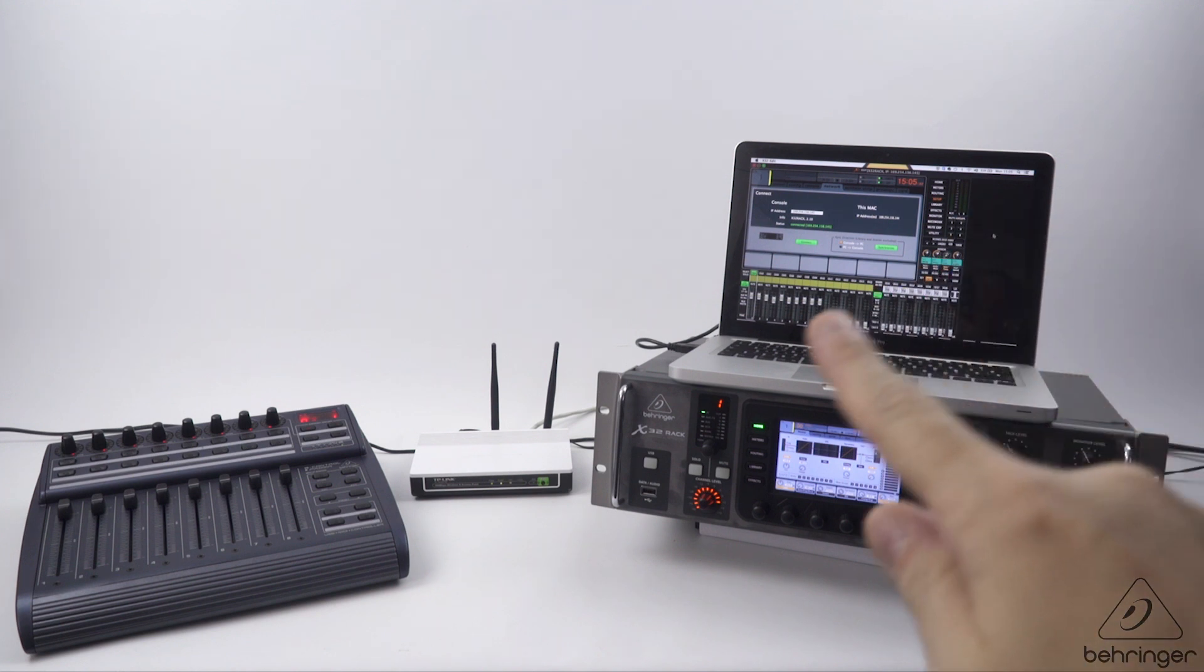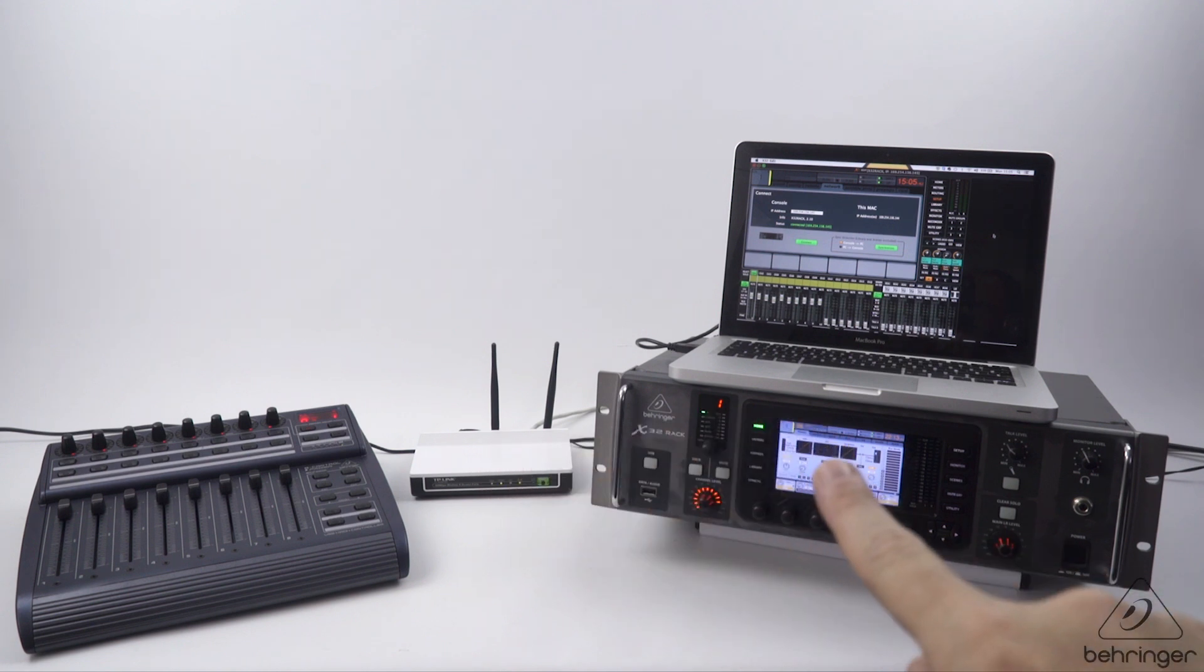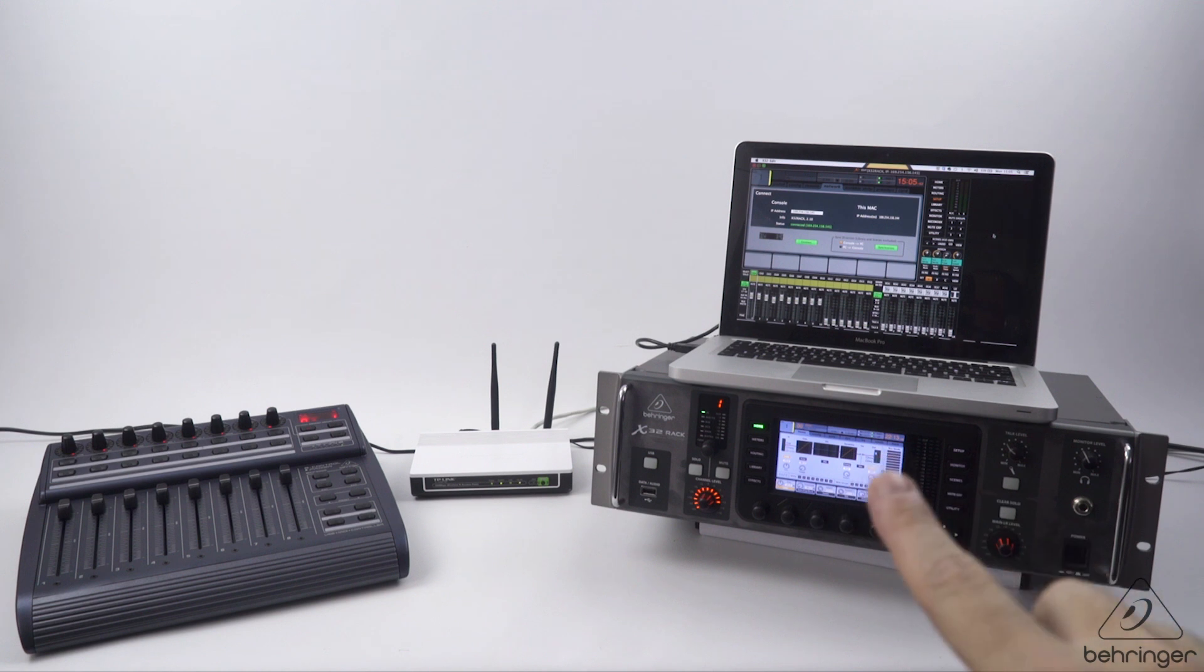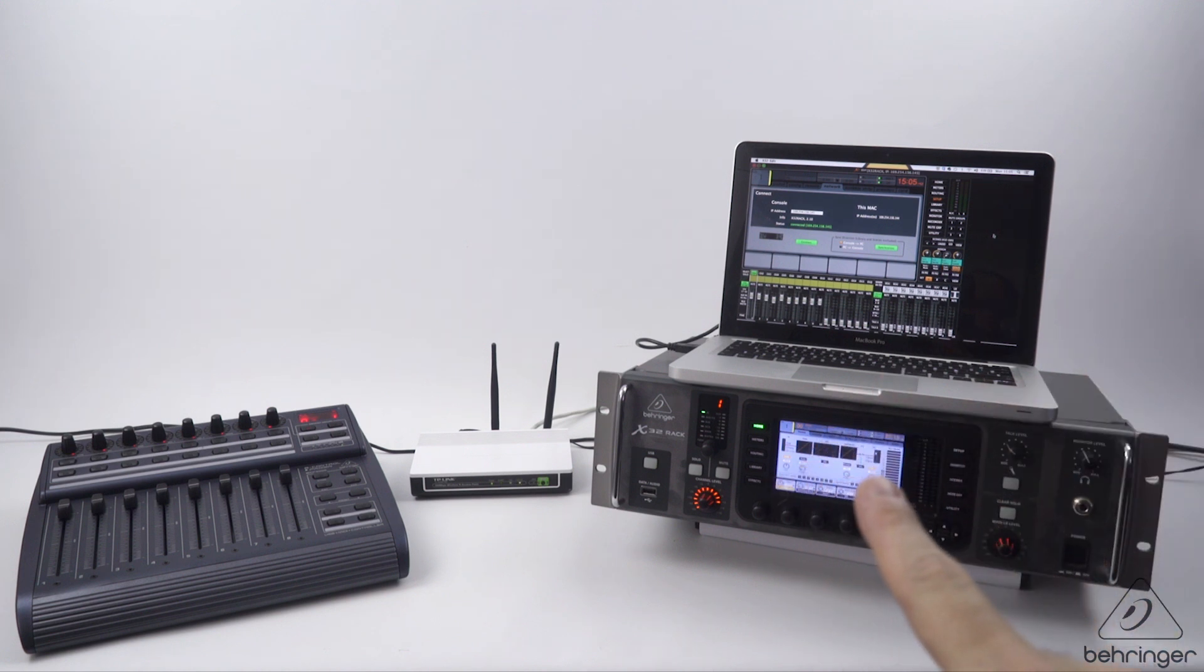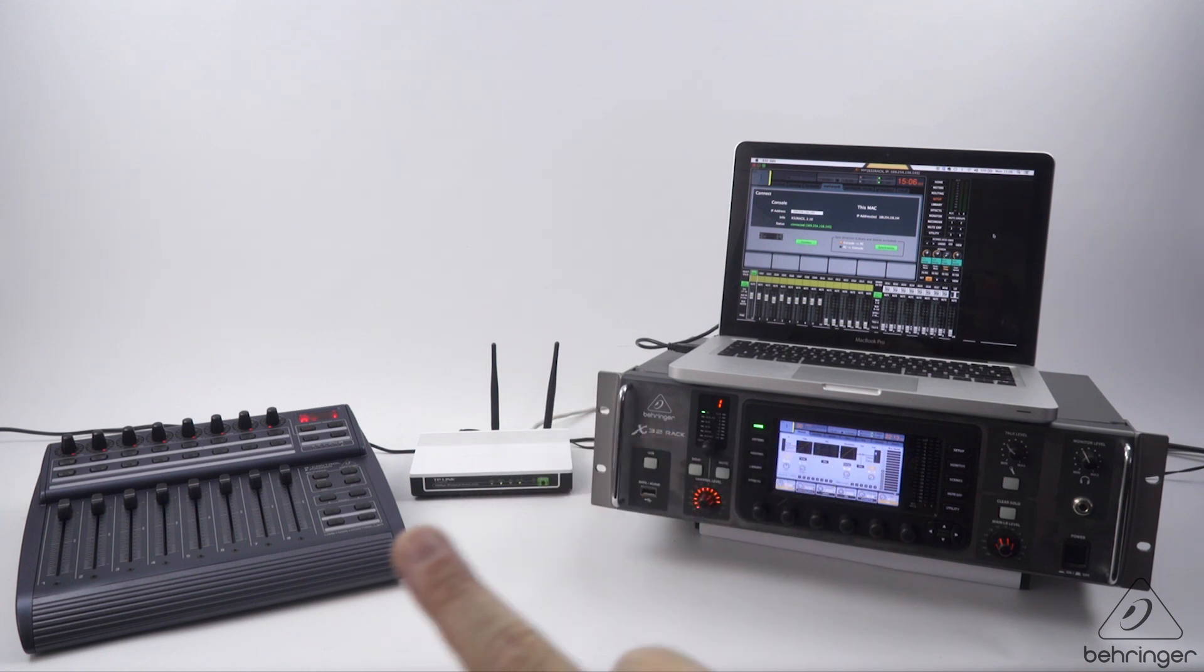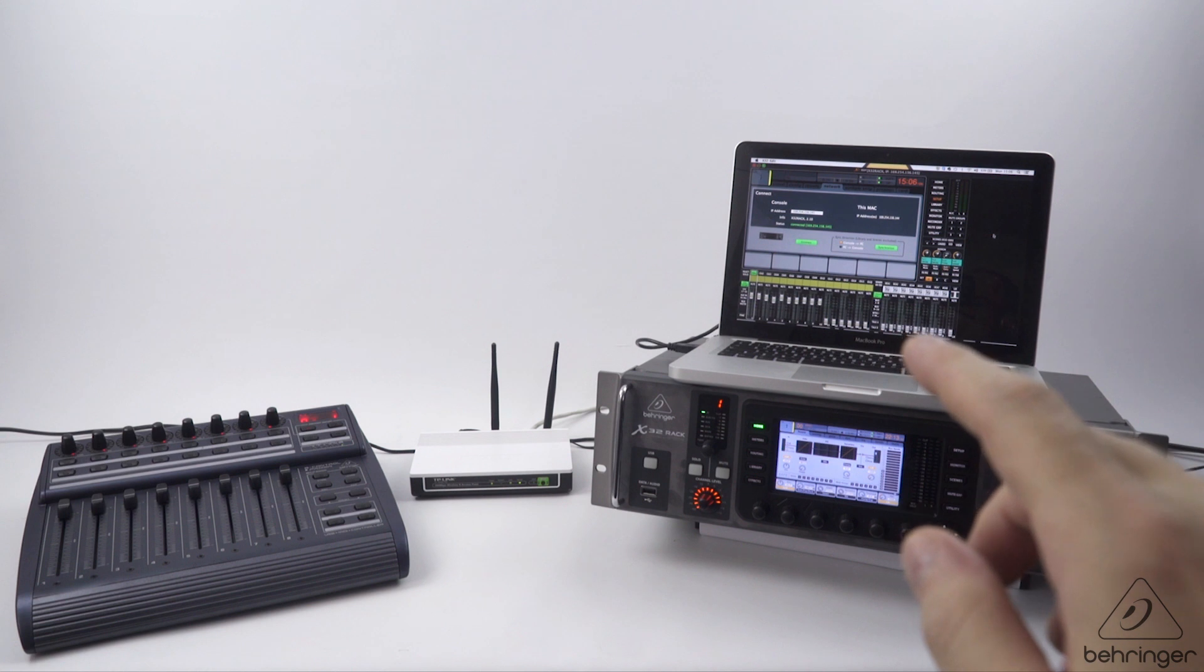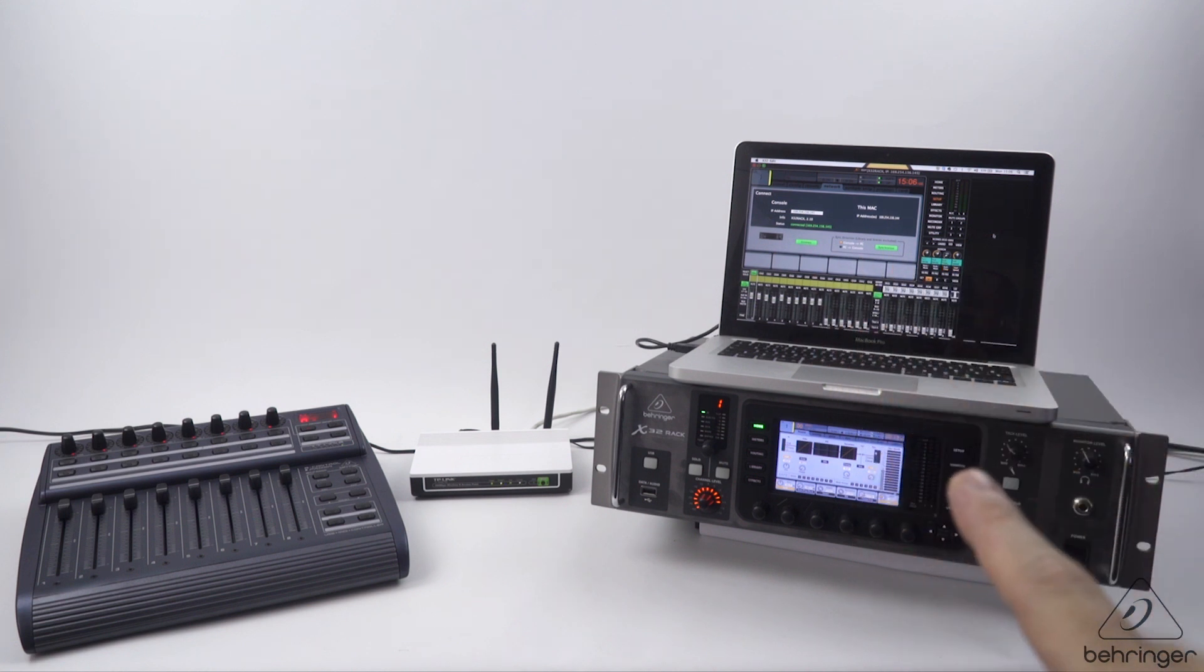The MacBook is connected via Wi-Fi through this router to the x32 rack. This is a handy application because on the x32 rack we have no physical fader control. Using the BCF, we'll be able to control all the faders, pans, and mutes via the x32 app.